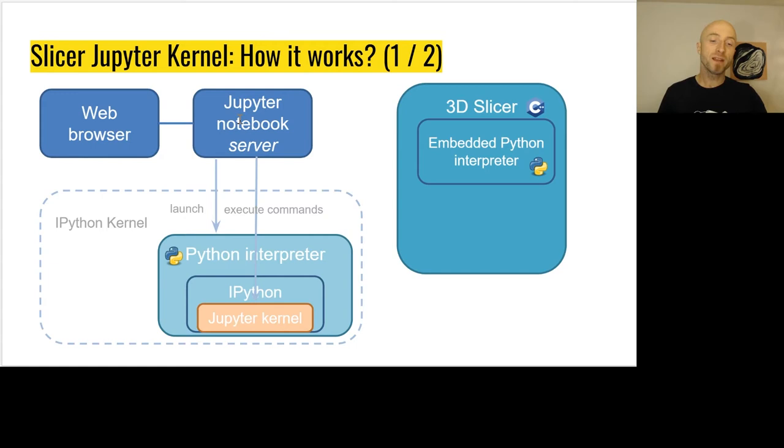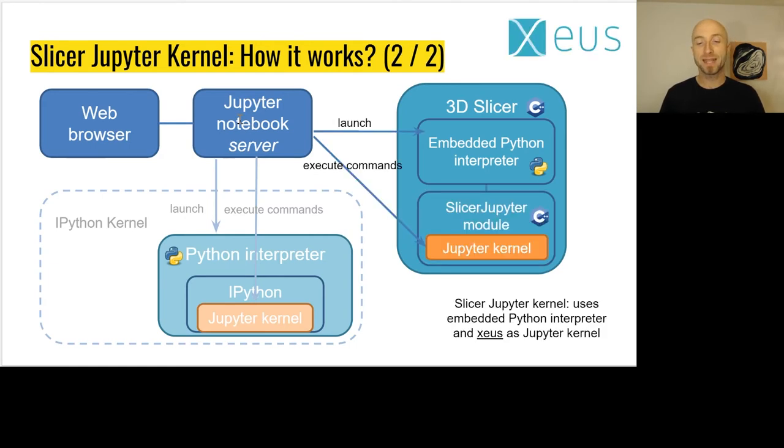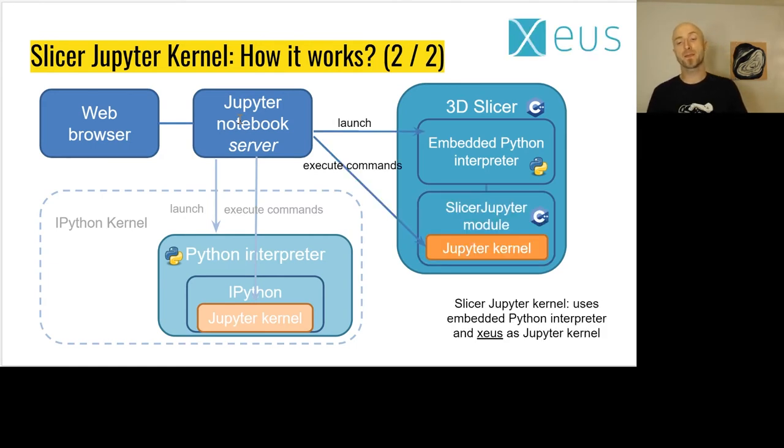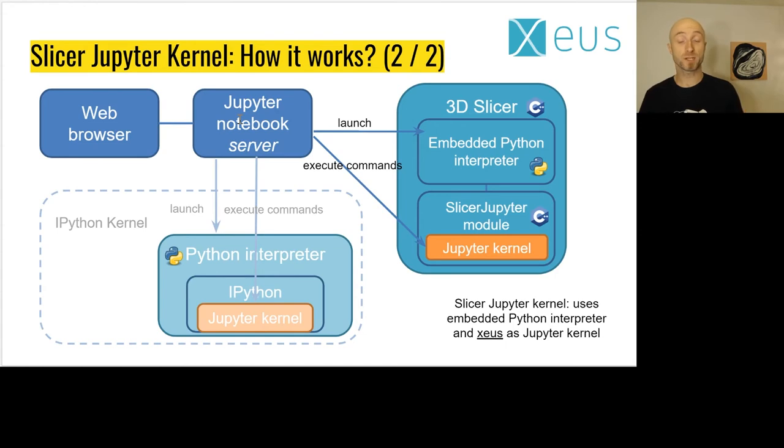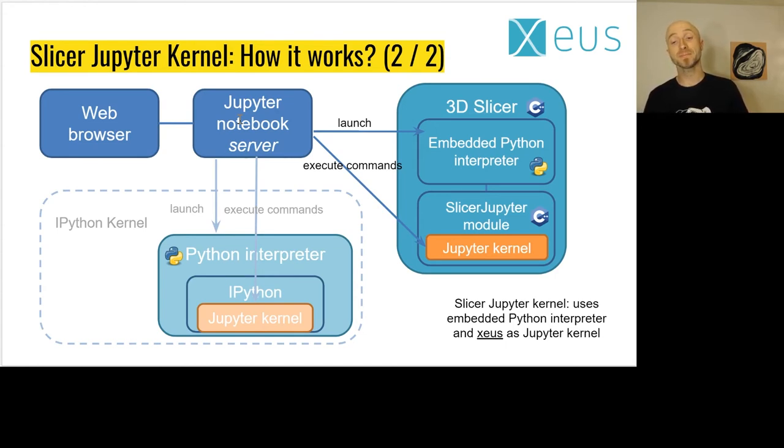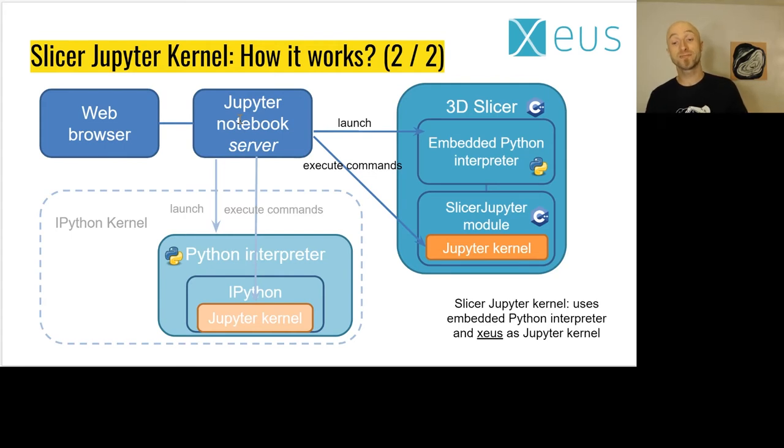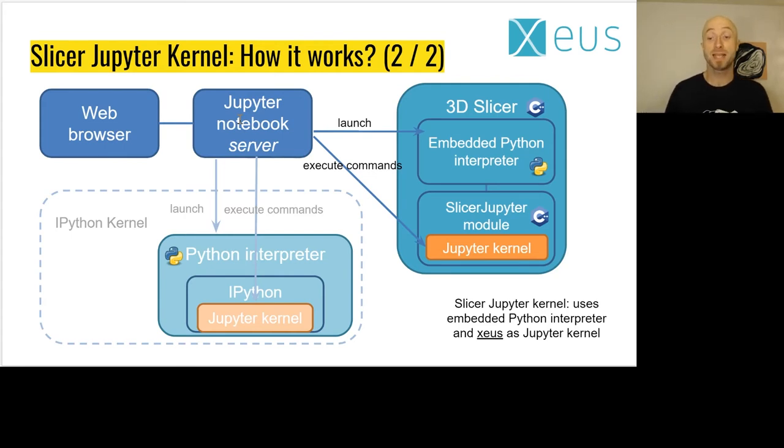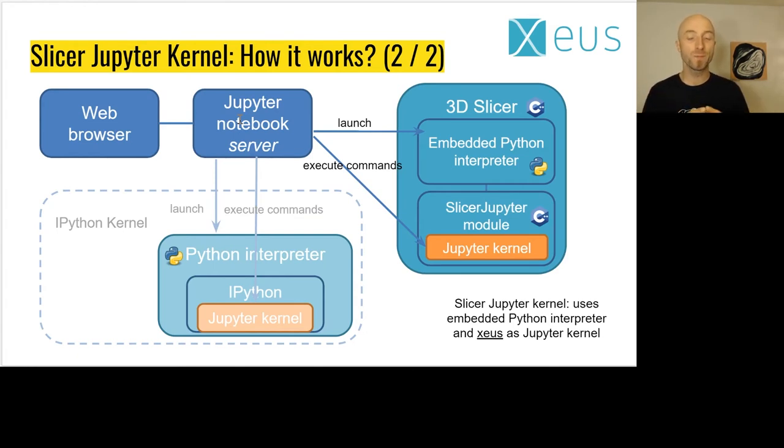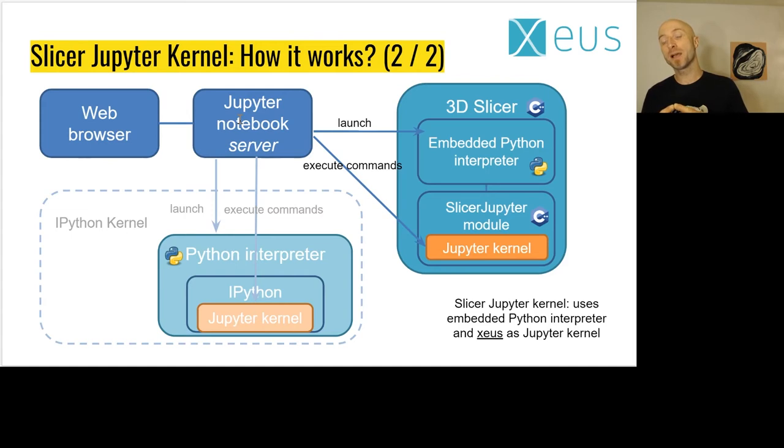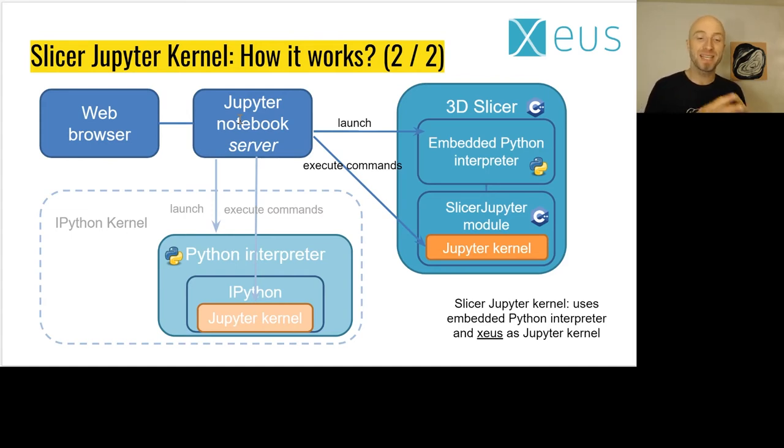We get rid of the regular IPython kernel and instead create our own kernel. Our kernel is written in C++ and integrates with Xeus. Xeus was developed by QuantStack and it's a C++ implementation of the Jupyter kernel. It allows us to easily integrate with the Qt event loop and then we can easily evaluate the commands that we get through the web page.